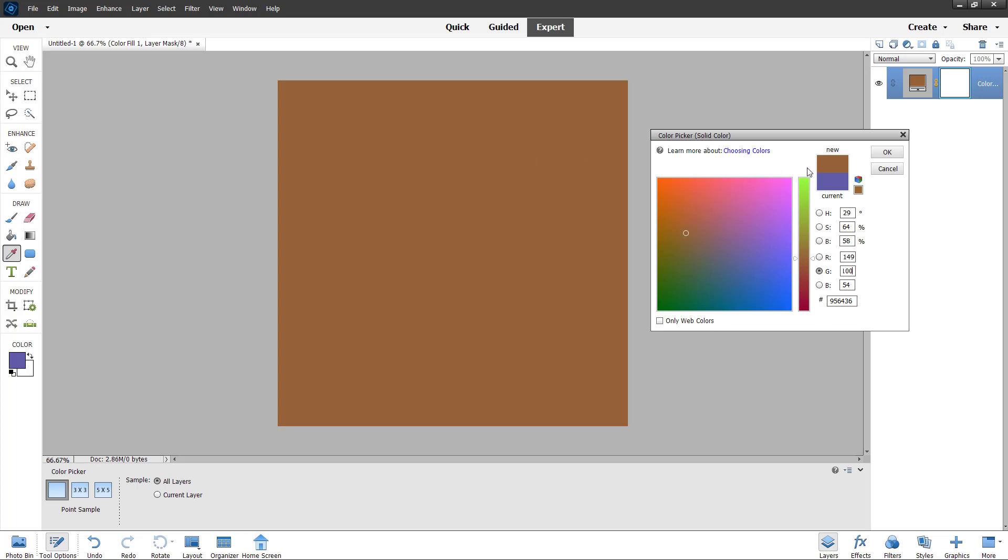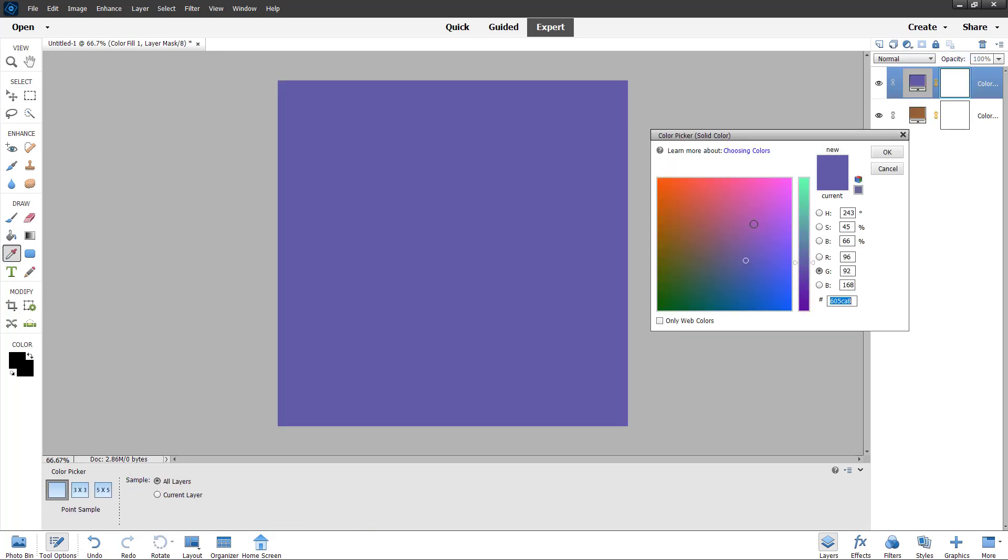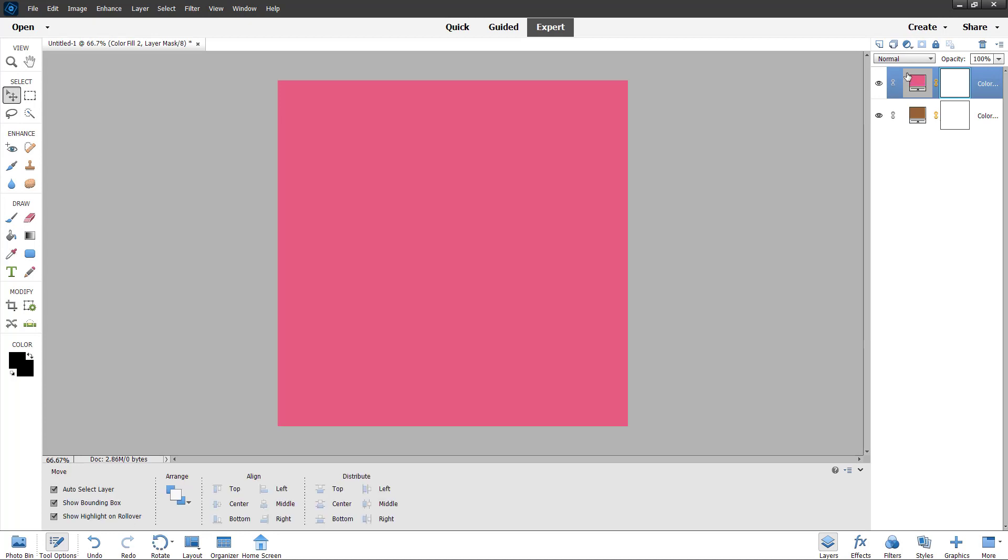Once you're happy about the color that you have, then you can press OK and the solid color is applied just like this. You can go to the option again for solid color and choose another color on top of it.